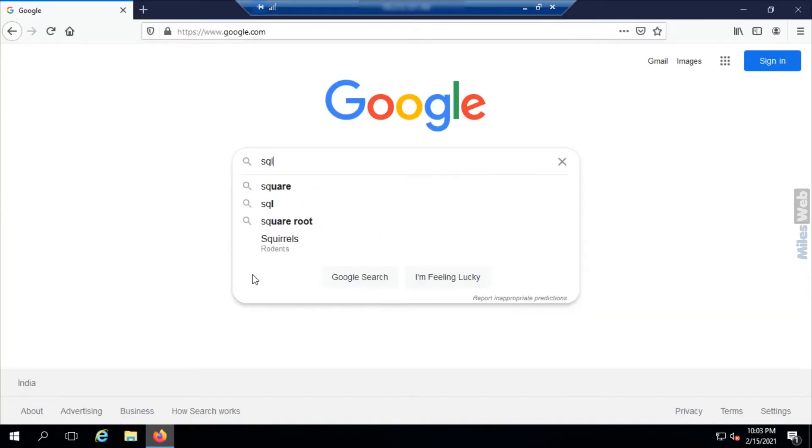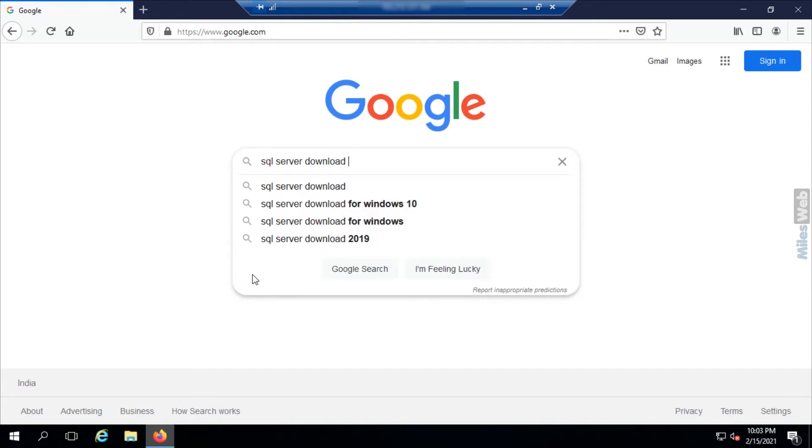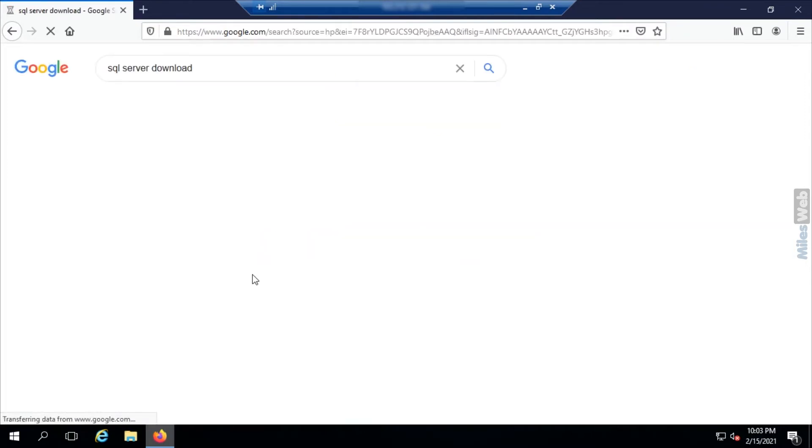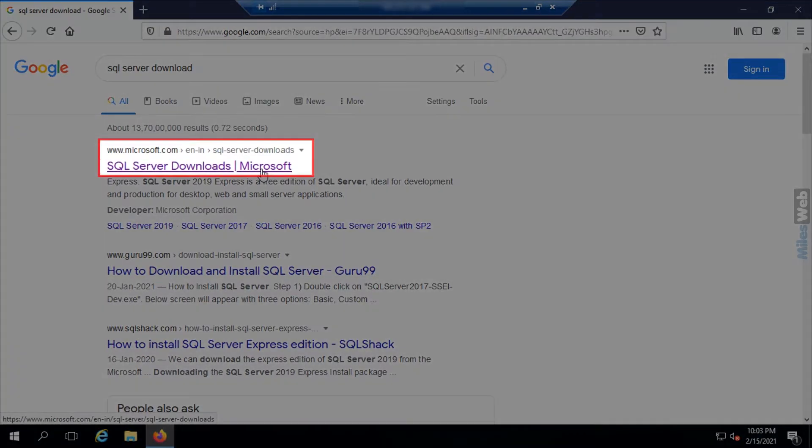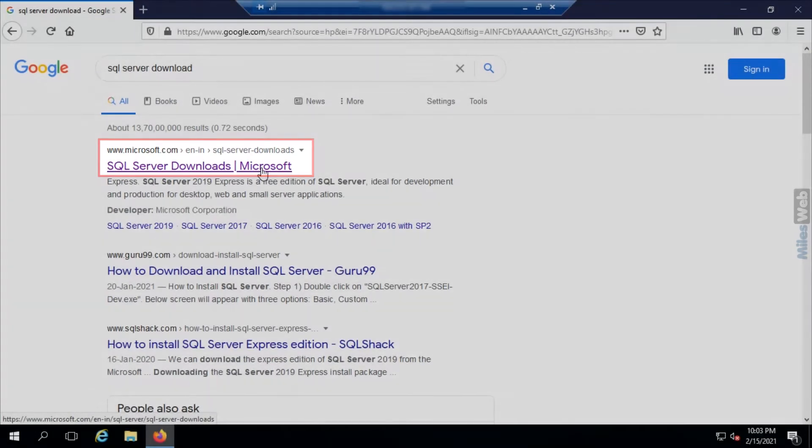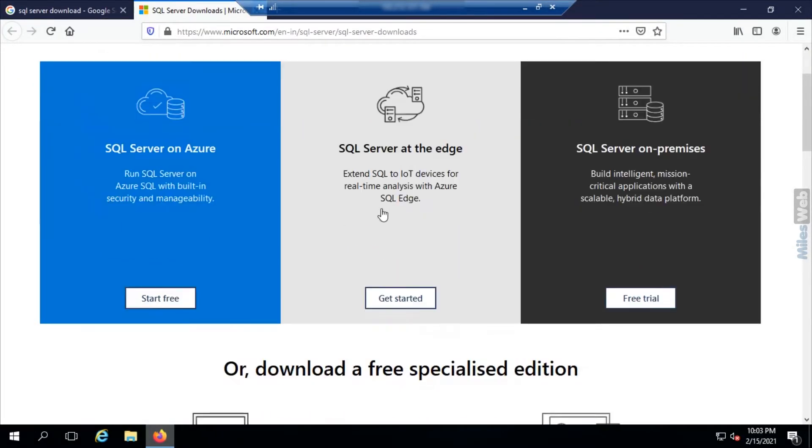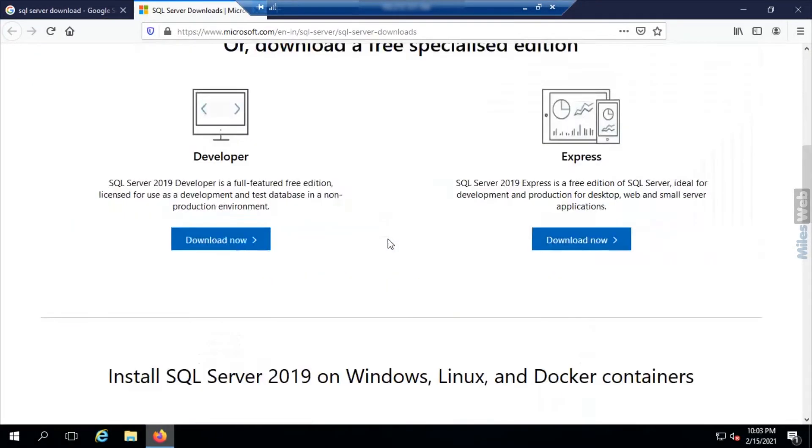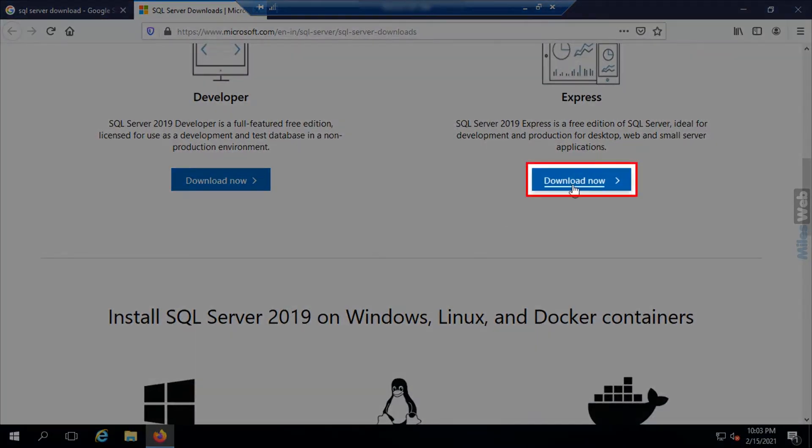Search for the query SQL Server Download in Google and click on this link. Then scroll down to SQL Express version and click on download now.